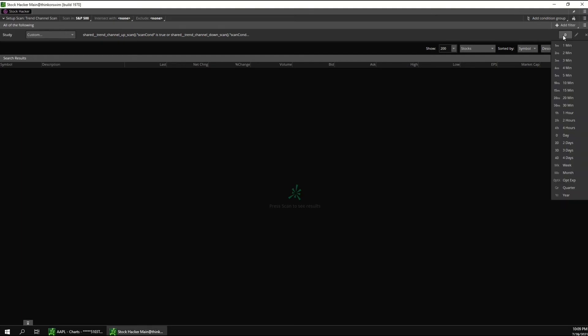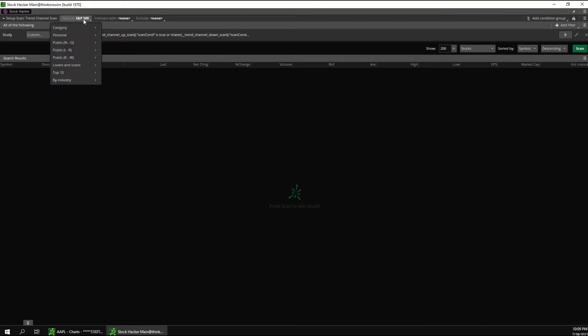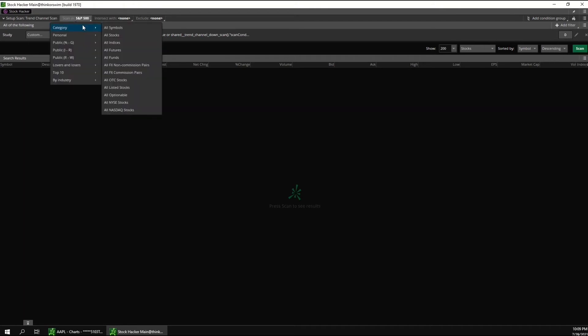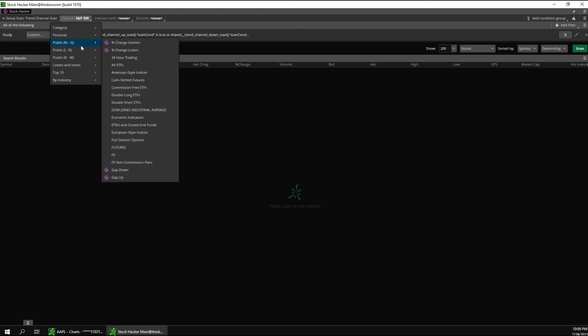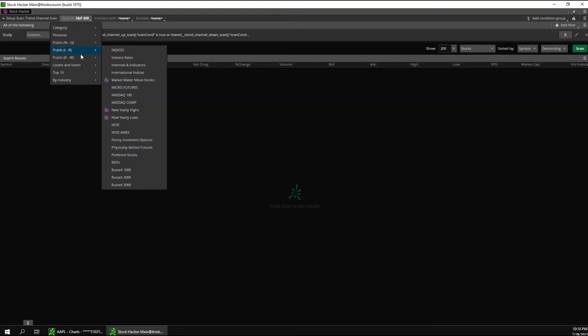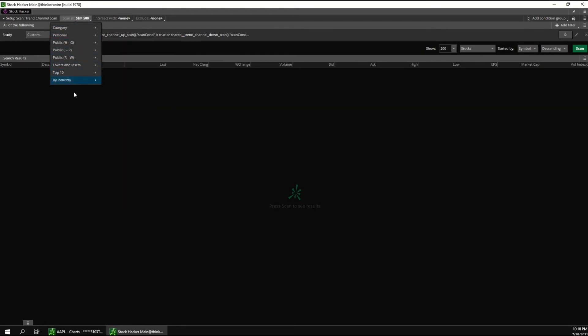But the basic setup of the scan is that right here you can change the time frame. Up here you can change the watch list that it searches in. So by default it searches the S&P 500, but you can change it to pretty much anything you want.